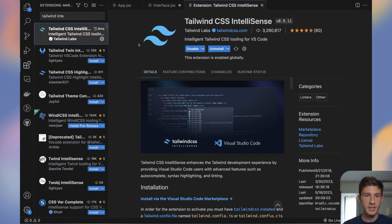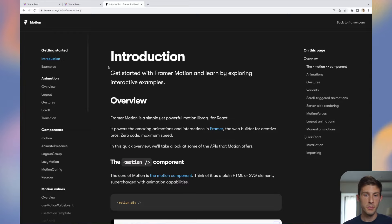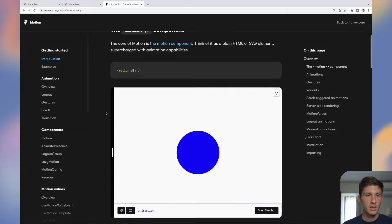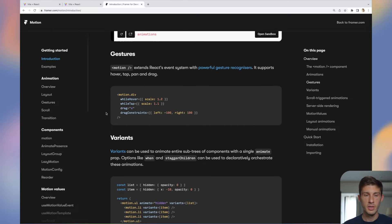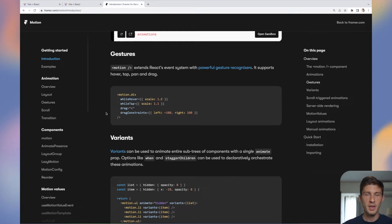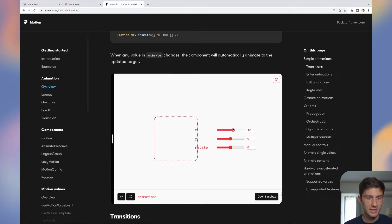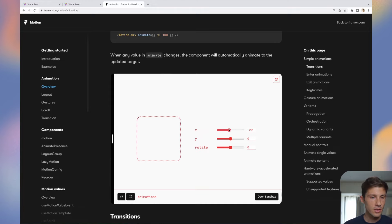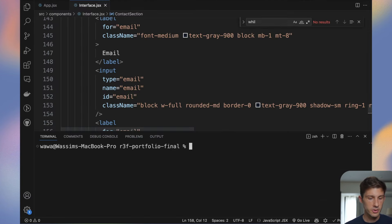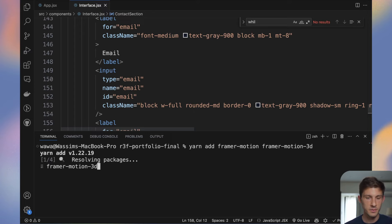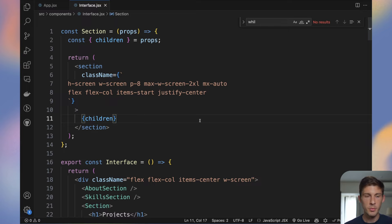The library we will use for animation is the famous Framer Motion. It comes with many options — duration-based, scroll-based, and spring animations for realistic effects. To install it, run yarn add framer-motion. We should also install motion-3d which we'll use later, so let's install it right now. We have nothing more to do — we can directly use Framer Motion.